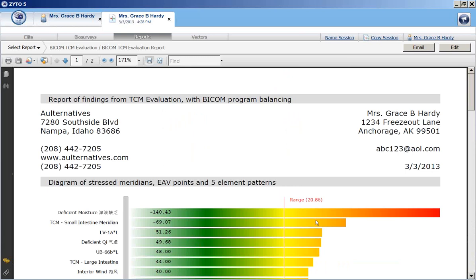So that has finished. And the report that's generated shows your practice information, your client's information, and the test date.